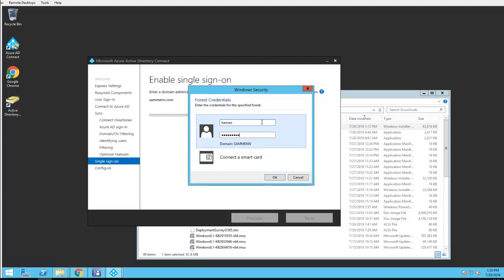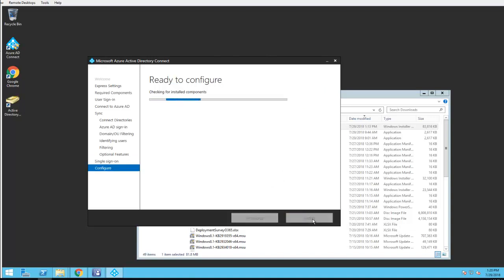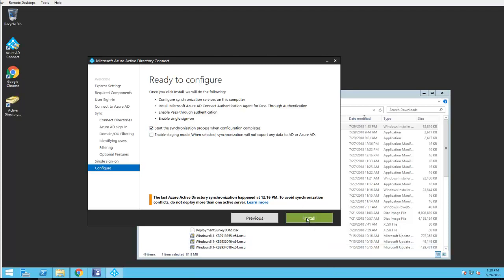I'm going to enter my domain credential. I'm going to click next. If I check this box here, it's going to automatically start the synchronization process. If I want to disable that, I can uncheck that and enable the staging mode. In this case I'm going to start synchronization process. Click on install.